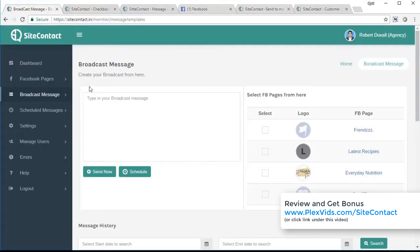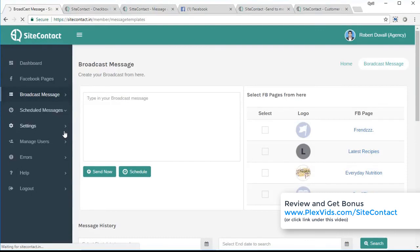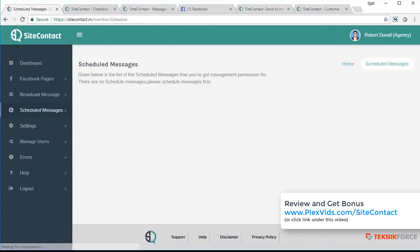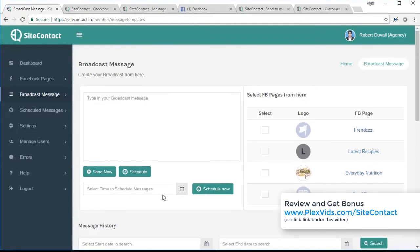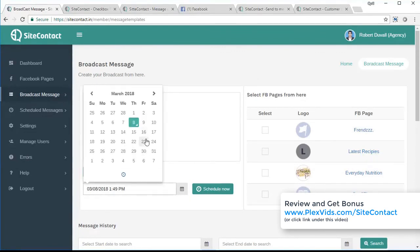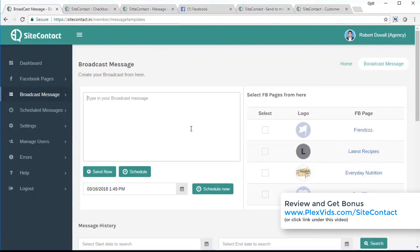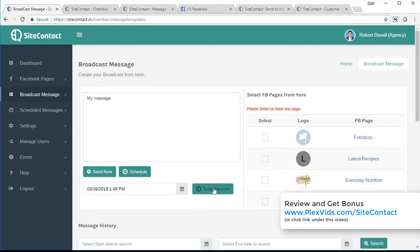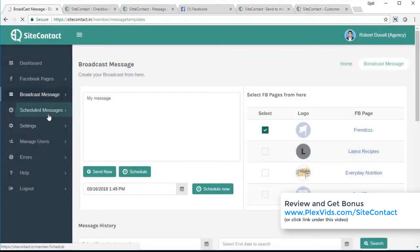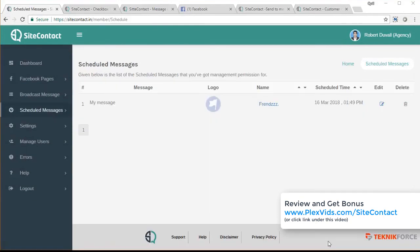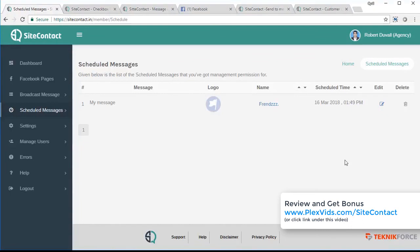But that's not all, site contact gives you the capability to send scheduled messages. So you can schedule a message for later, send them a message when you want to send them even if you are on a vacation or somewhere, you will be able to send them a scheduled message right from the broadcast messages section. Just click on schedule and select the time when you want to schedule it. For example, maybe on the 16th, type in your message, and click on schedule now. And of course, you need to select the page first, click on schedule now, the message is scheduled. And when you go to schedule messages section, you will see it there. So here's the message I scheduled and it will be delivered to my audience on the 16th of March at 1:49pm. So this actually gives you the capability to send them a message in the future too.